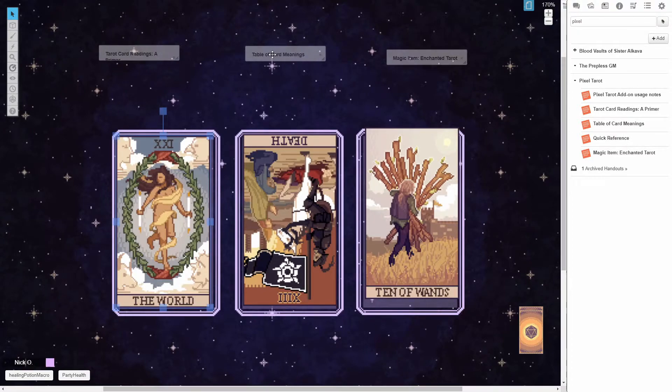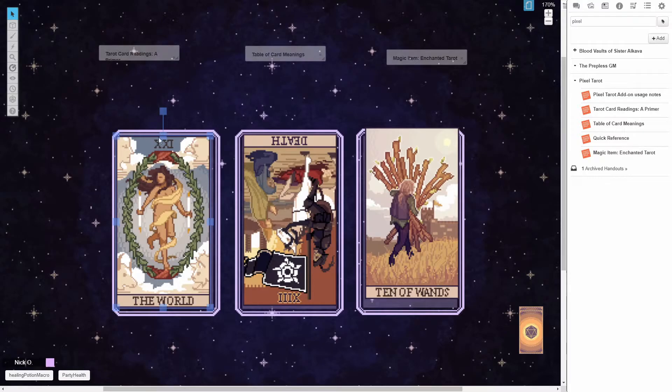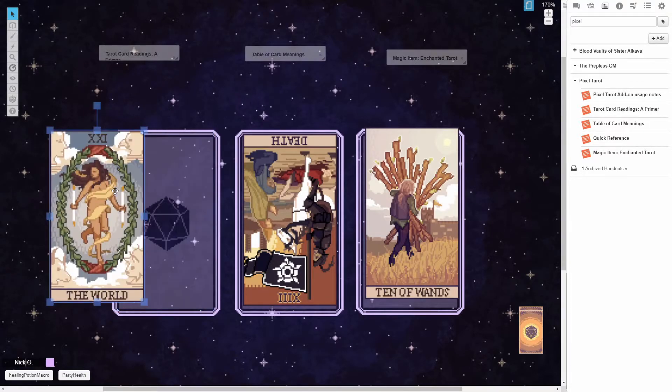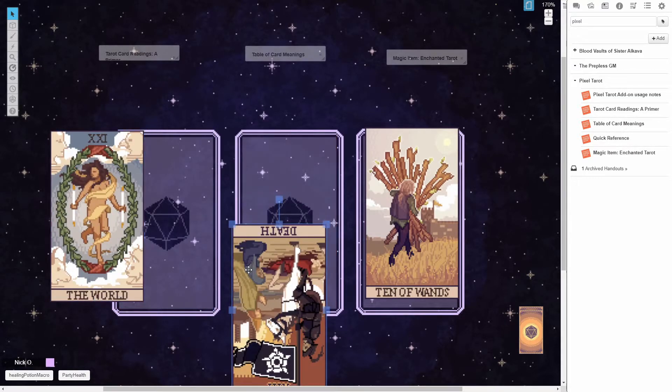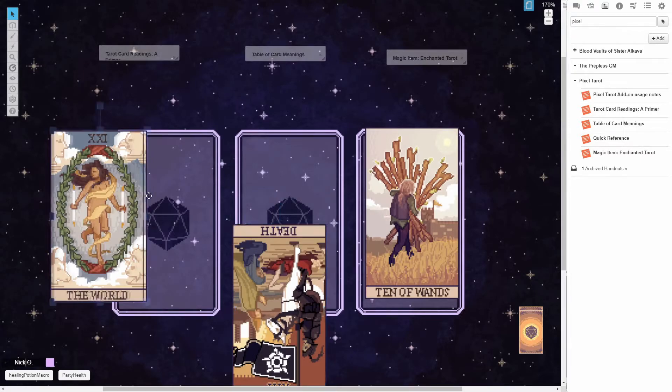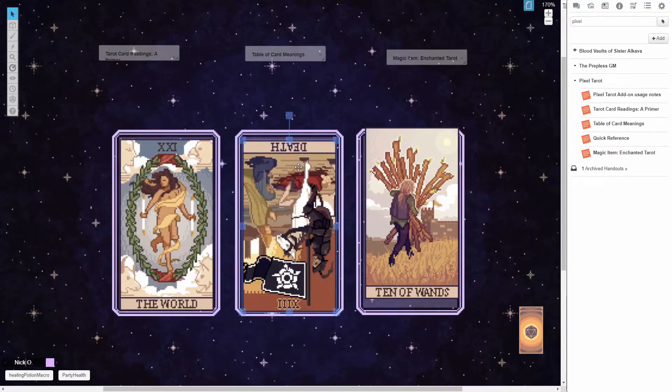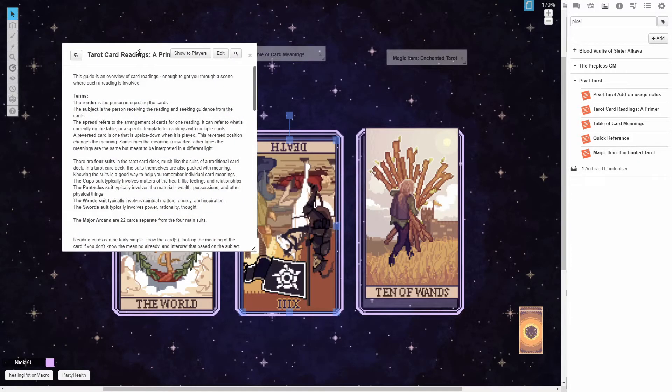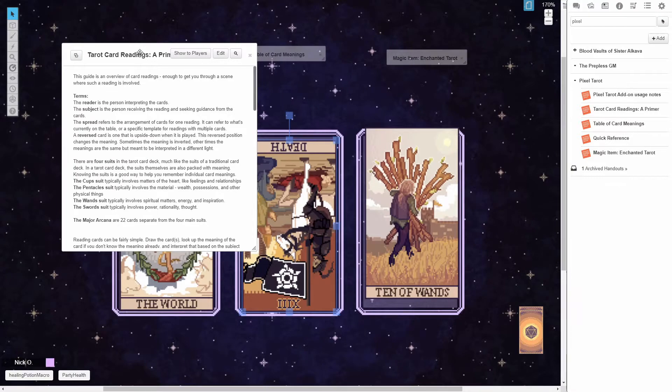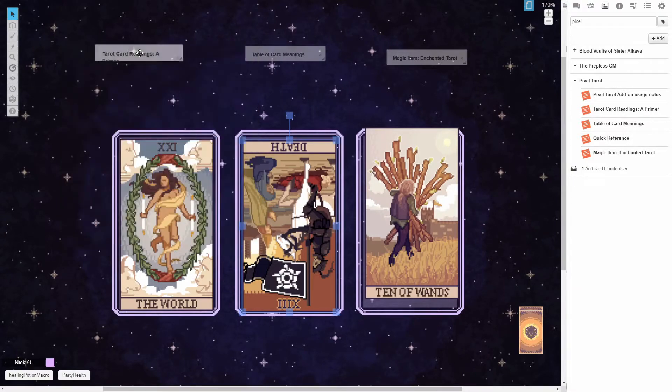The add-on itself, I'll include a link to it down in the description of the video, includes this starry background map, and this is your mat to actually perform the divinations on. So the card spaces here, you just deal the cards out and lay them down. There's a brief primer on how to actually deliver a tarot reading so that you can perform one of these for your players.